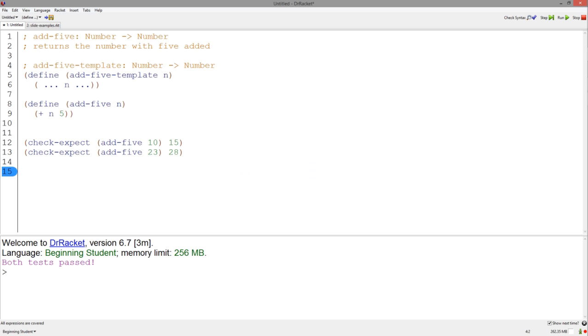The final step of the design recipe is the debug. Since our initial tests pass, everything looks good, but for the debugging steps, it is better to write more tests and to check every case.